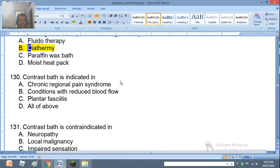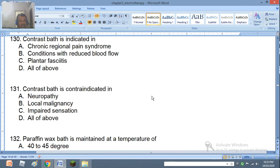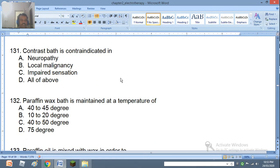Question 130: Contrast bath is indicated in chronic regional pain syndrome, conditions with reduced blood flow, plantar fasciitis, or all of the above. The right answer is all of the above. Question 131: Contrast bath is contraindicated in neuropathy, local malignancy, impaired sensation, or all of the above. The right answer is all of the above.